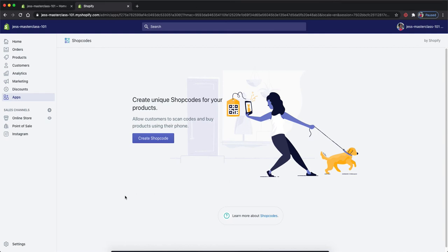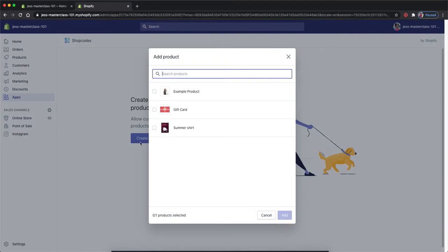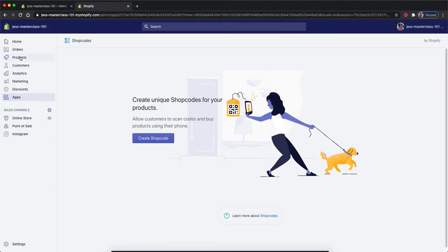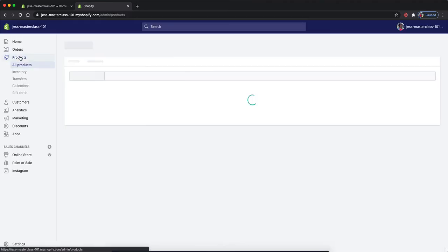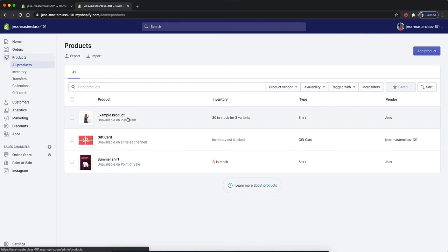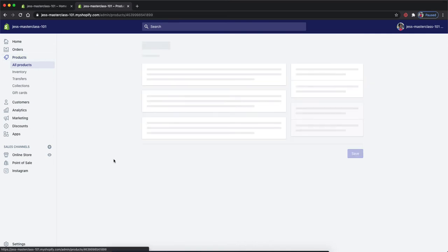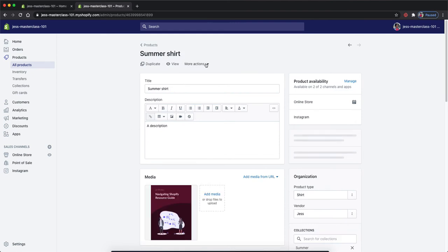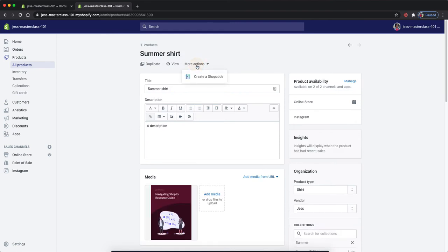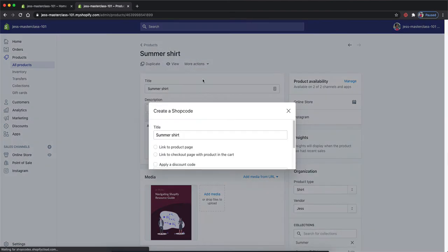There are two ways that you can create them. You can click create shop code here and select a product or you can go from products, choose the product that you would like to create a shop code for and then click more actions and create a shop code.